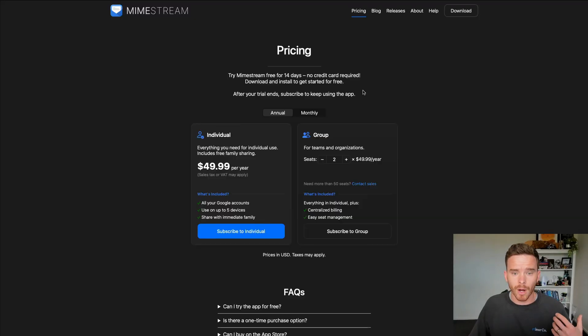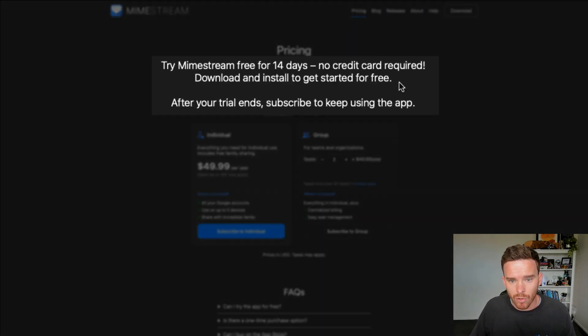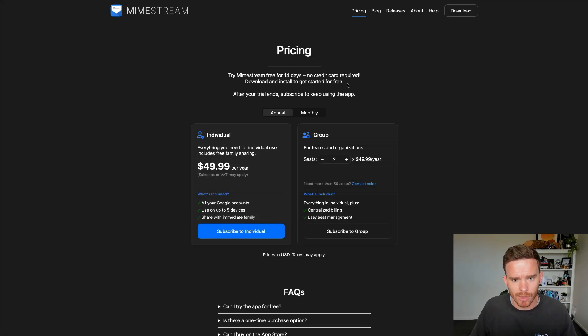On the topic of pricing, it is worth pointing out this is a paid subscription. You can do a 14 day trial, no credit card required, and you can check that this app works well for you, which is exactly what I did.